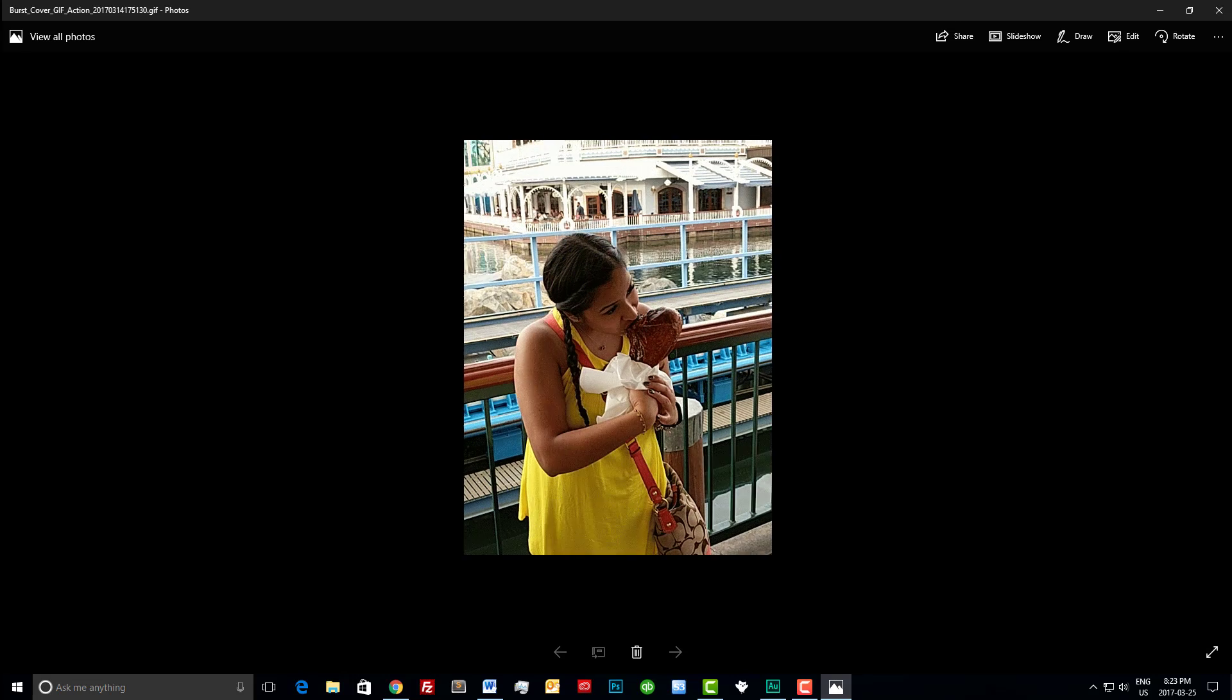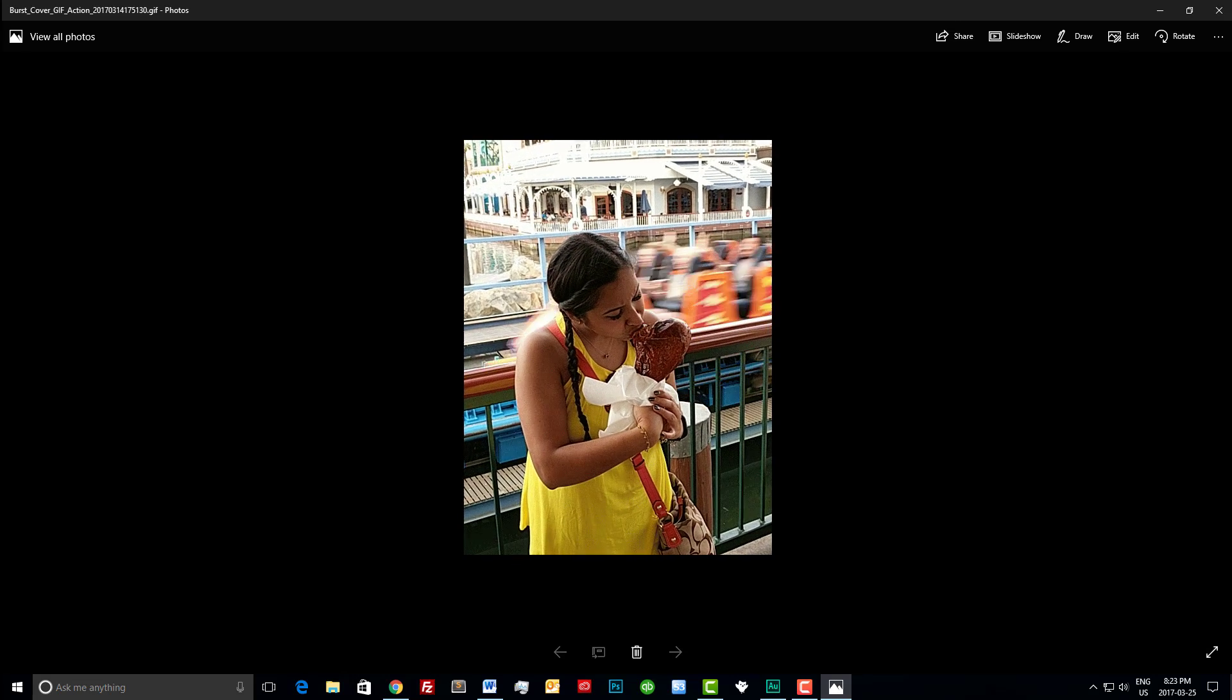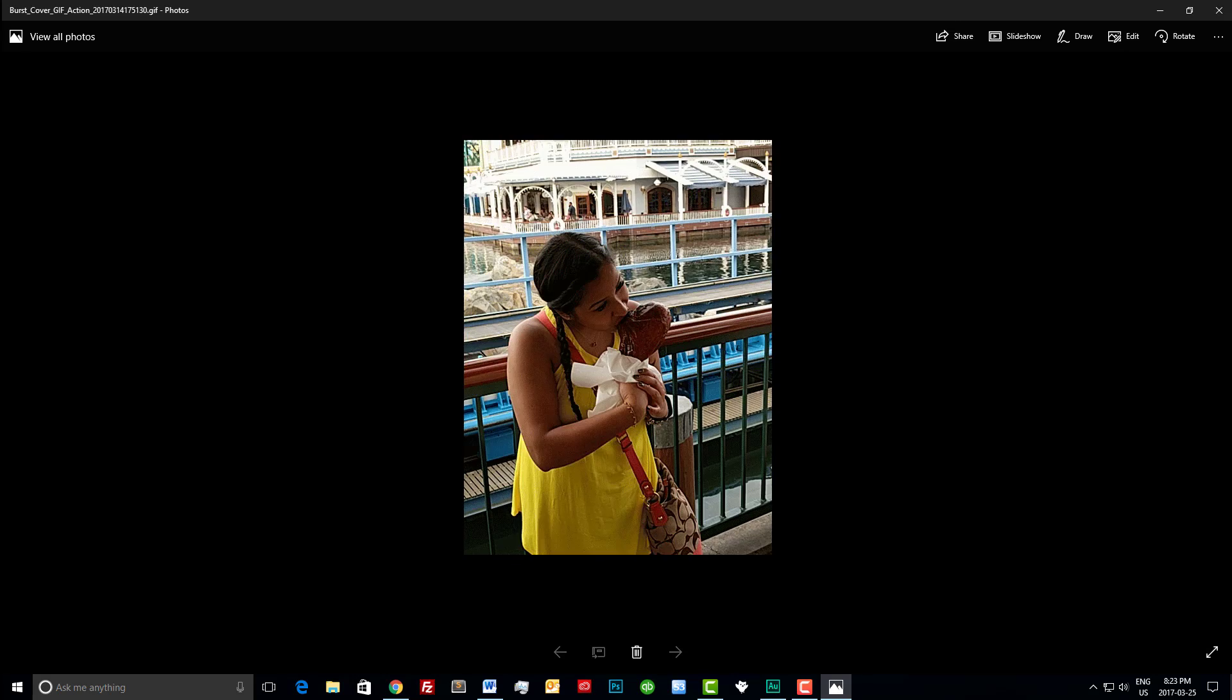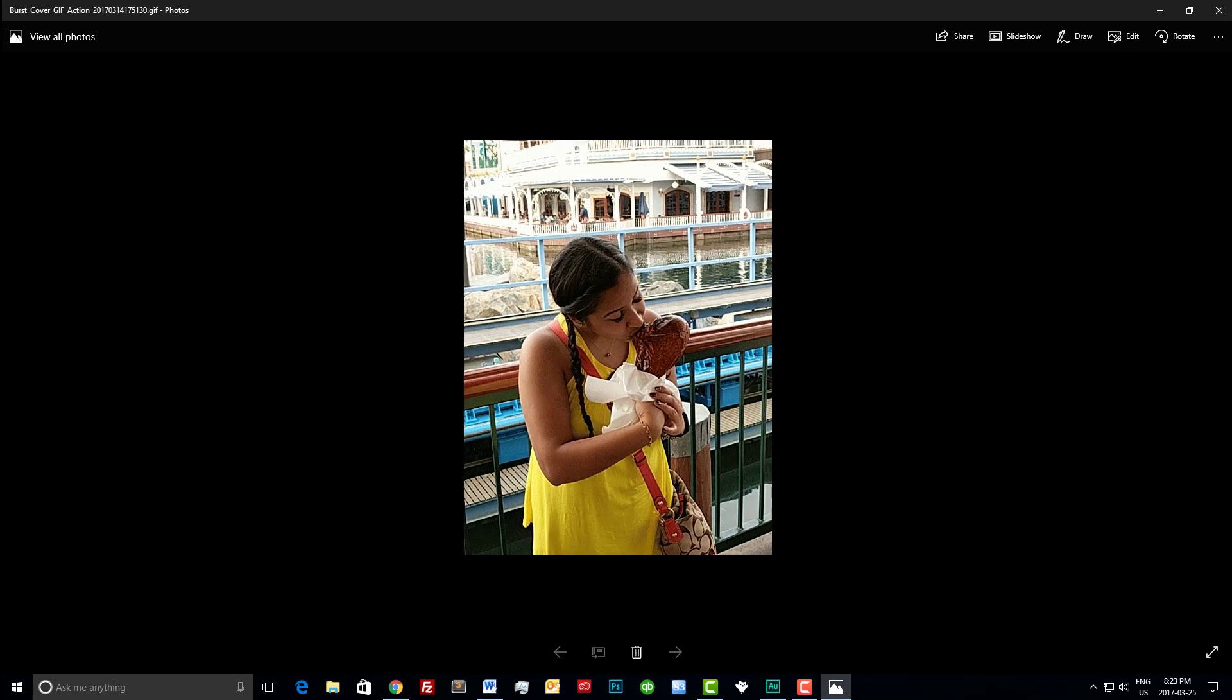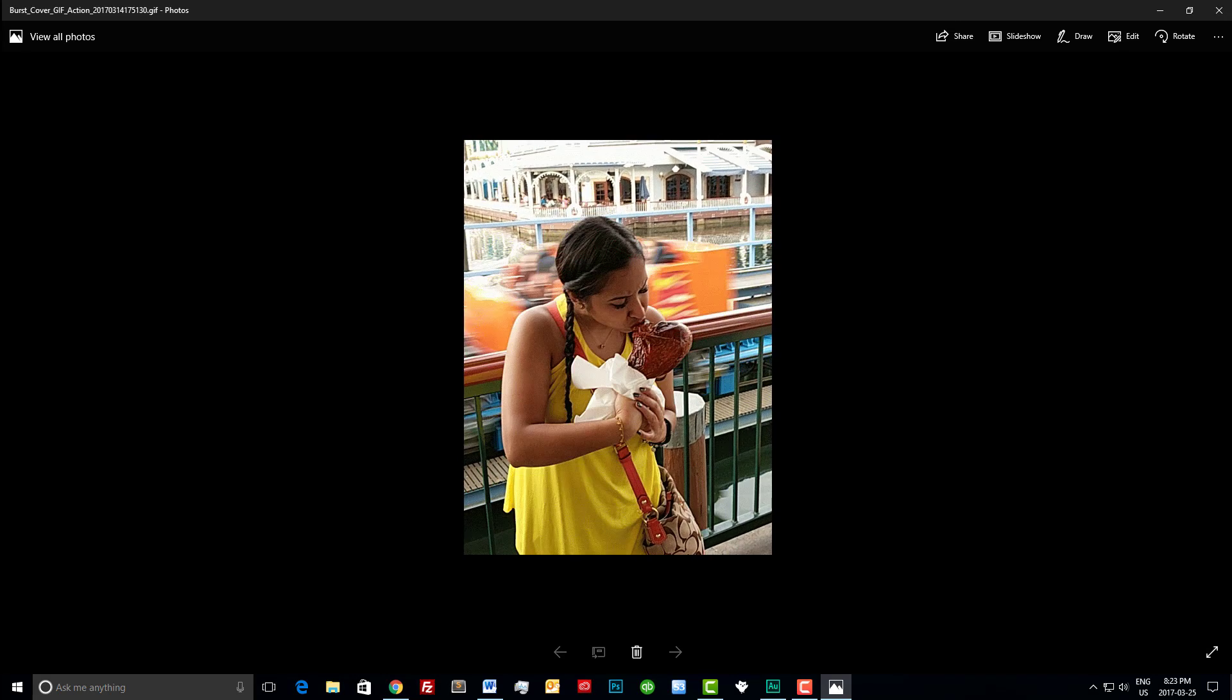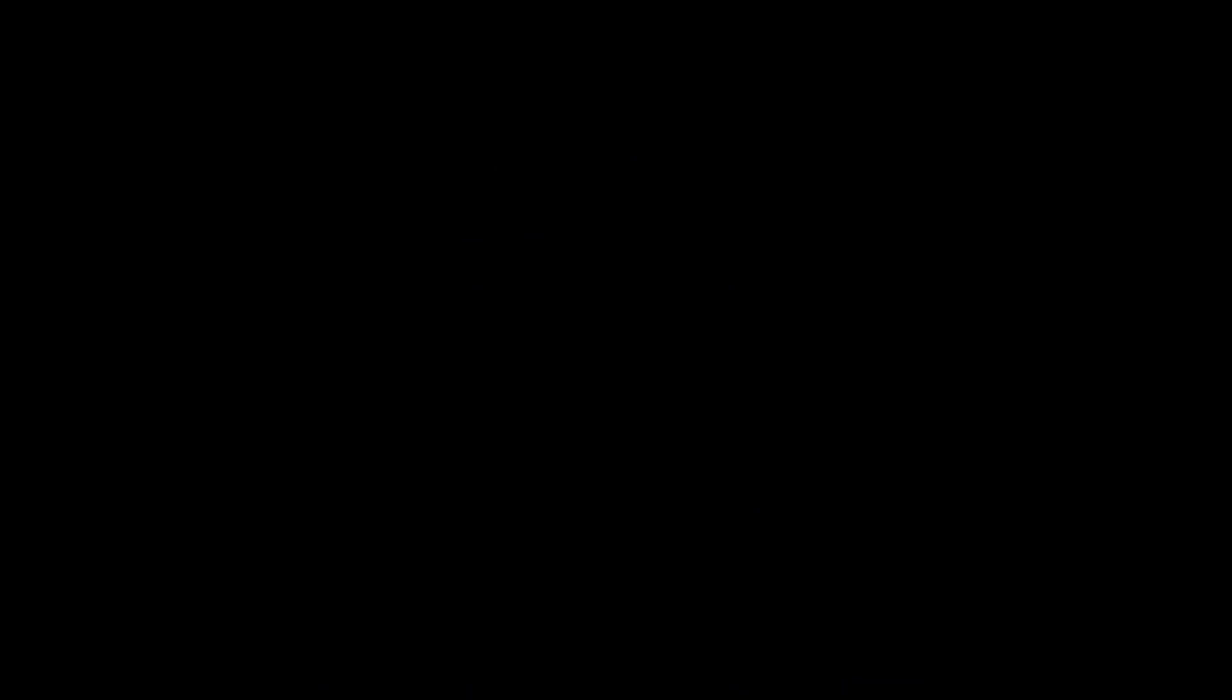Currently uploading GIFs to Instagram is not possible, so we're going to convert this GIF file to a video format using Premiere Pro.